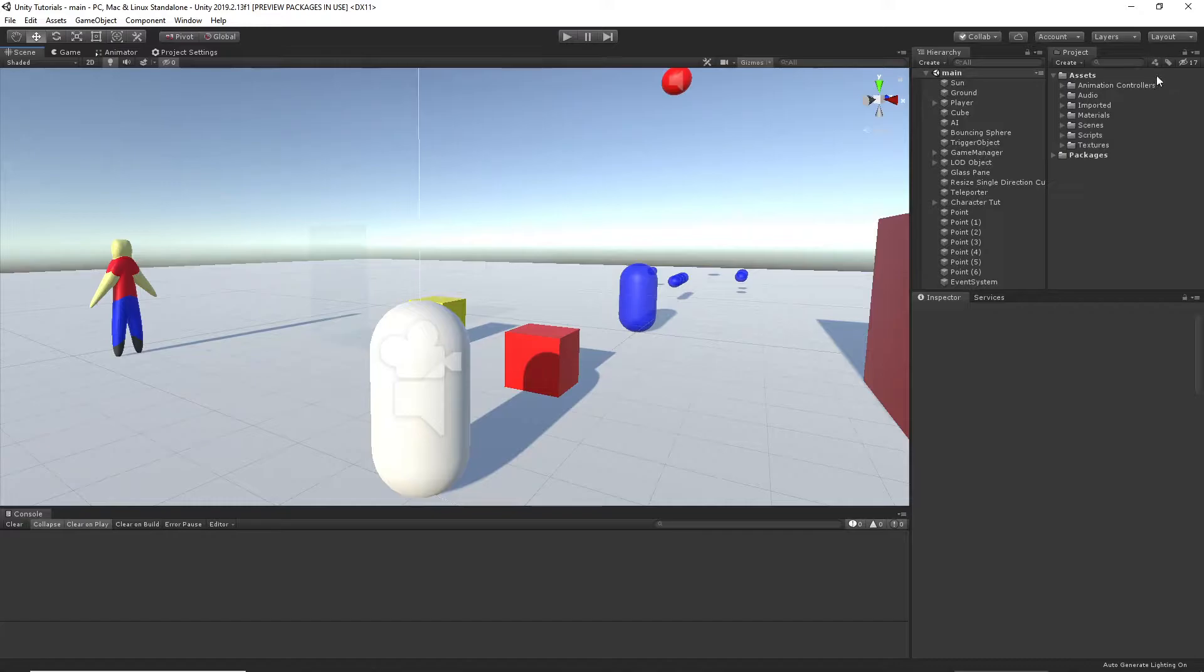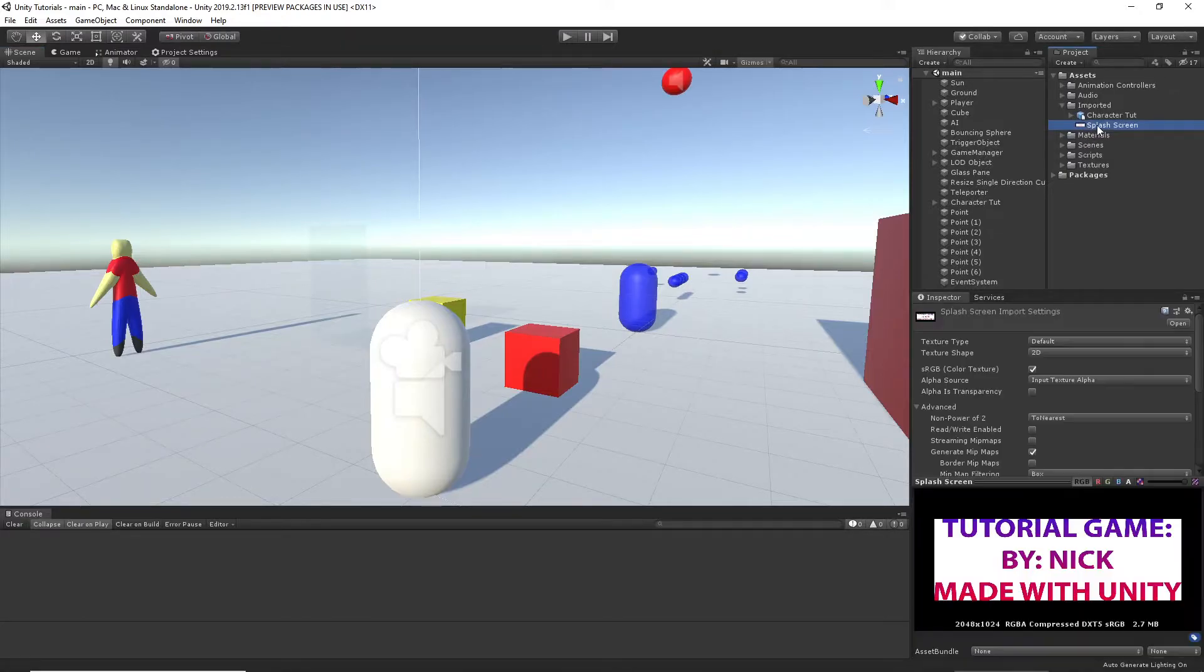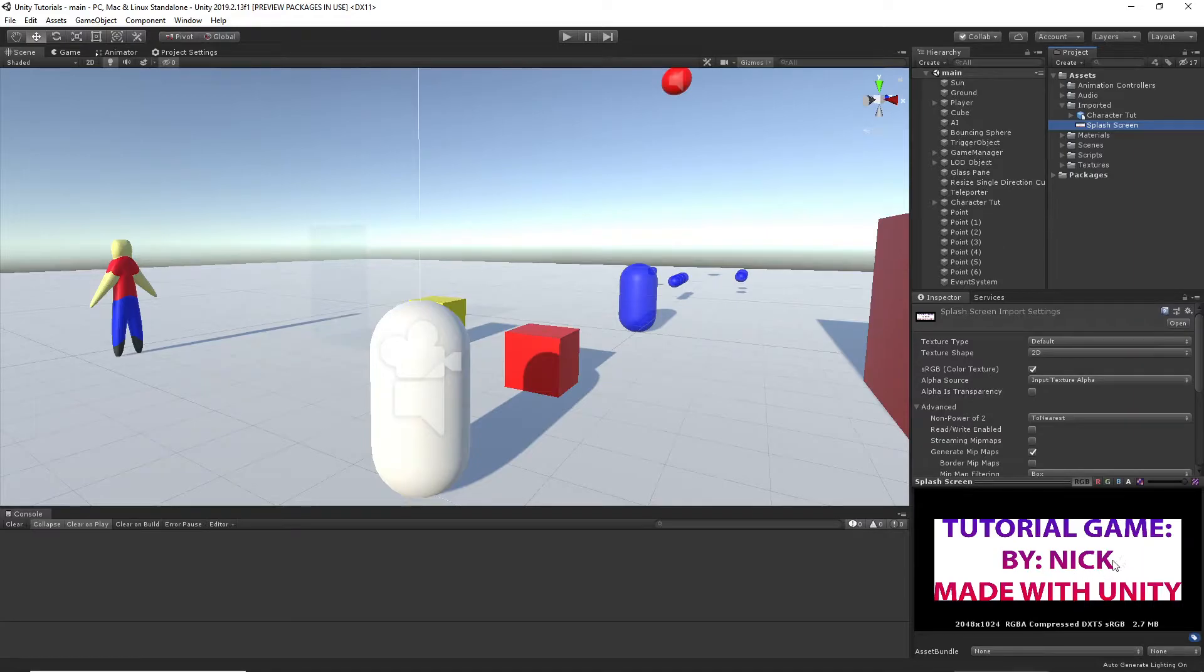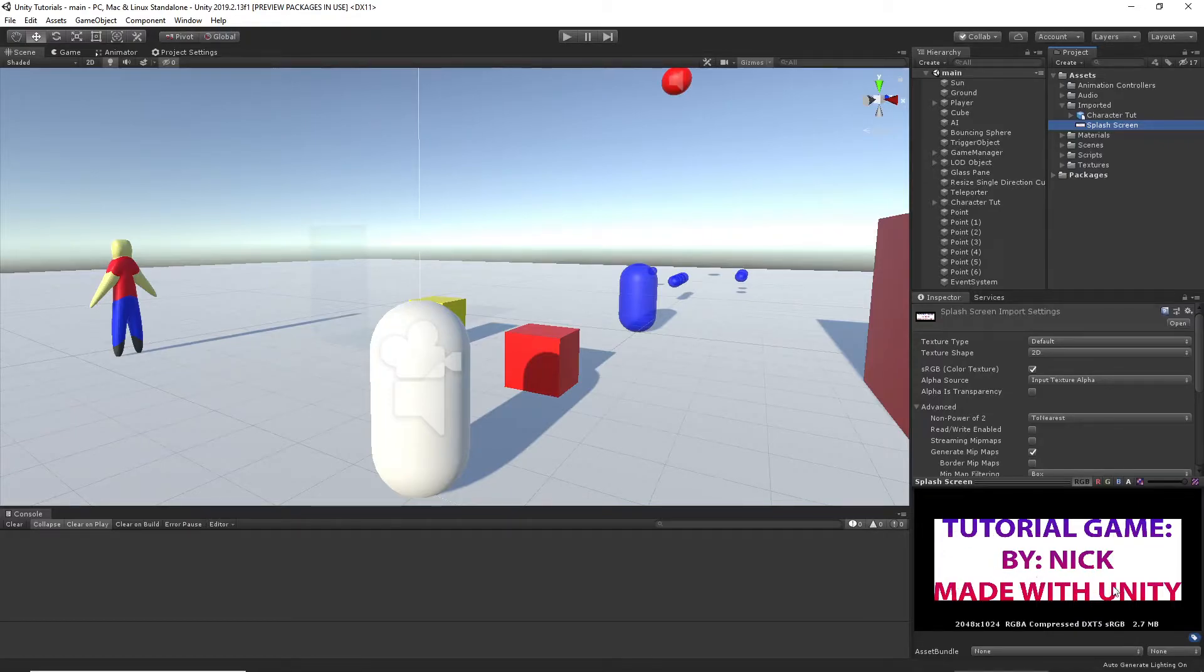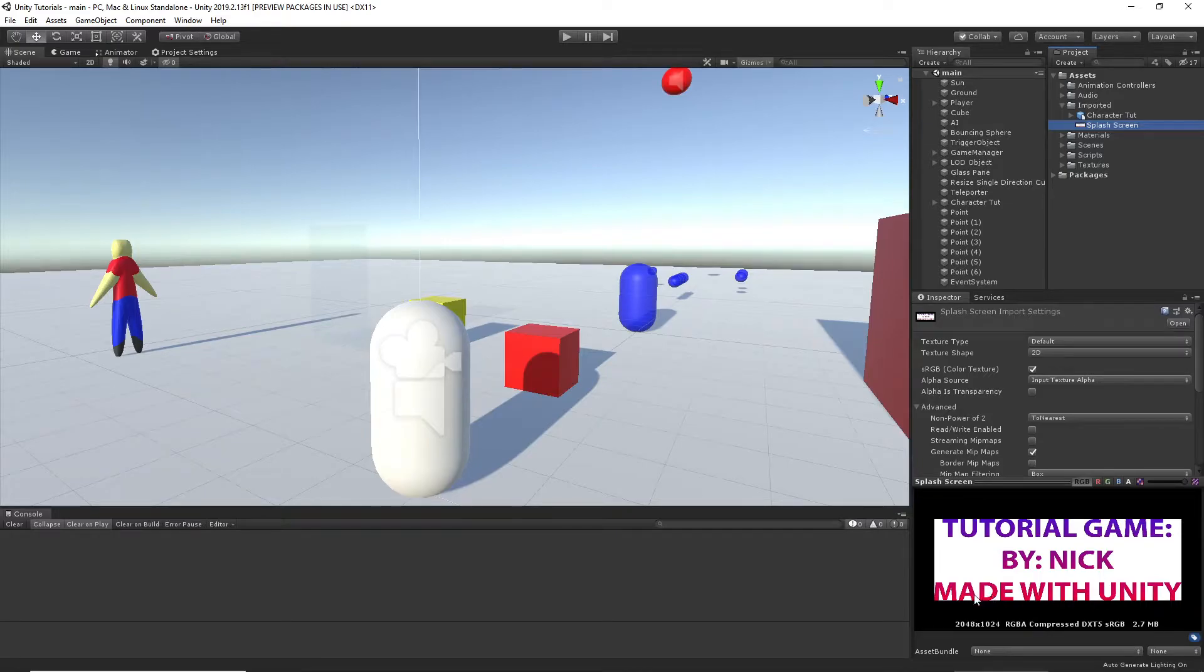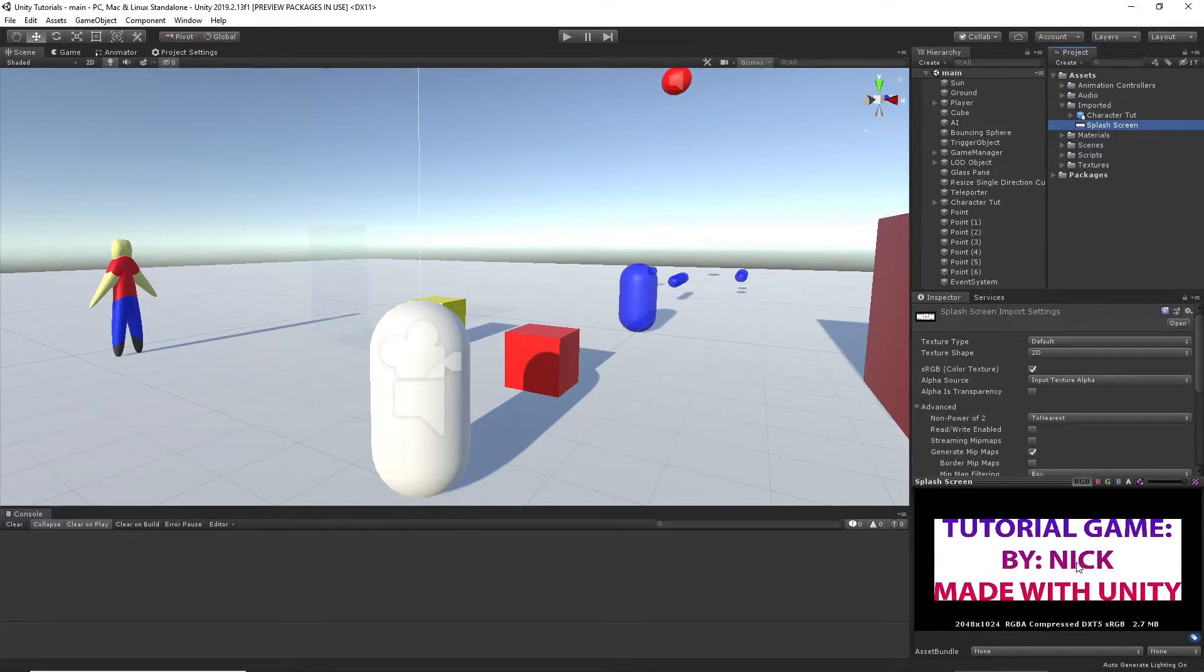I'll show you the one I made. It's right here. You need to make everything transparent except for what you want shown. So, if you have a tutorial game by Nick made with Unity, you want the letters to be opaque and the whole entire background to be transparent. And you'll see why.